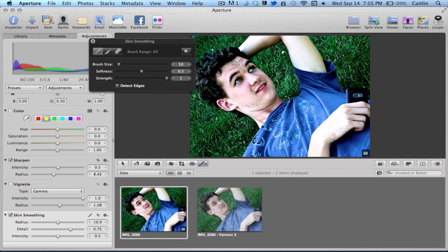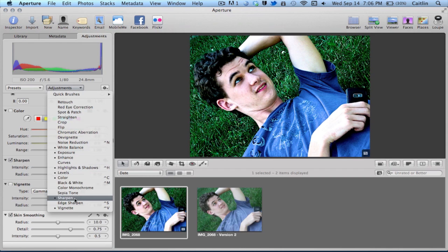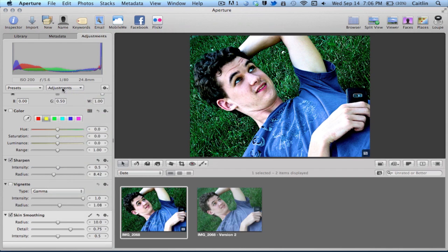You can use that brush to clear up the skin, and as you can see that already is making a nice airbrush effect. The other adjustments include retouching, cropping, all that kind of stuff. It's just a matter of playing around with it and seeing what works well together.